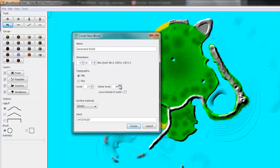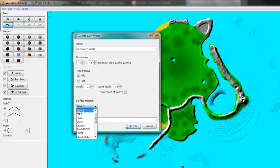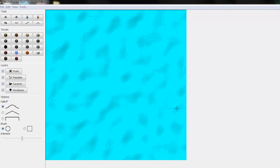So the higher this level the deeper your ocean. And you can choose the surface material, just go with grass. So this will give you a hilly sea floor.